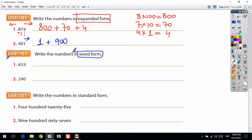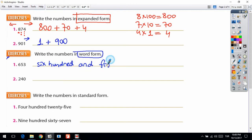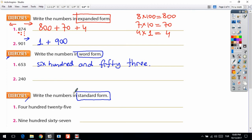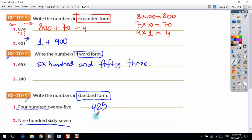Now the exercise: write the numbers in word form. Word form is how you read the number. For example, 653 — let's write it out. Then another exercise: write the numbers in standard form, which means writing the number by digits. So 'four hundred and twenty-five' means 425, and 'nine hundred and sixty-seven' means 967.